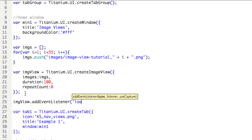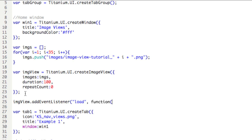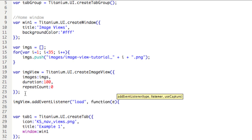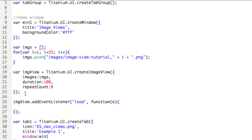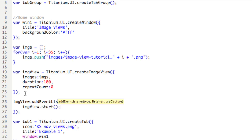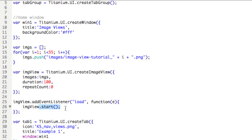So we're going to make an event listener called imgView.addEventListener, parentheses. We're going to be listening for the load event from imgView. And then we're going to make an anonymous function here. So function E, open a parentheses, and then we've got to close. So close parentheses and don't forget to close, or open the brace and close the brace and the parentheses. So now what we're going to do is we're going to call imgView.start. So we're telling the imageView variable, we're setting this method start. So it starts the animation.